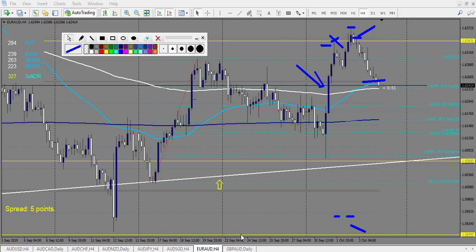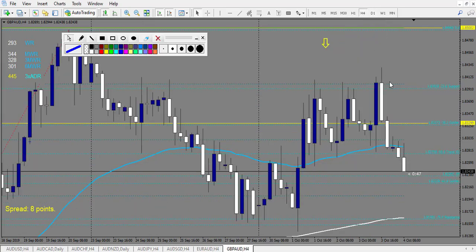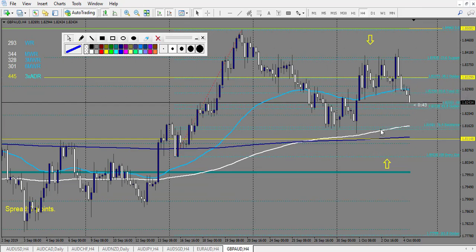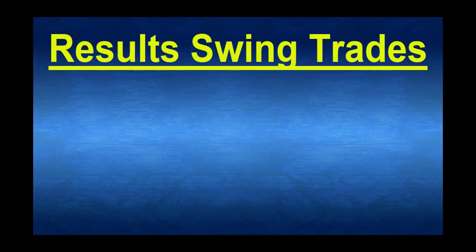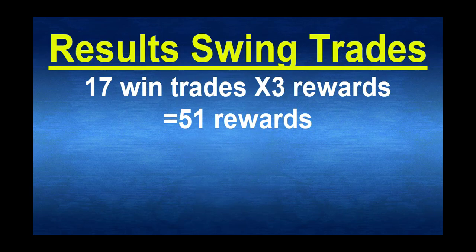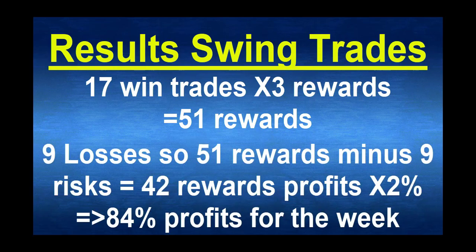GBP/AUD: it's ranging the whole week - no trade. Eventually you could have taken a loss here on a very nice pin bar going down, with power going down. The railroad track after didn't retrace - it's a big body candle so I wouldn't advise the breakout. I count only one loss and no win - worst case scenario as usual. Results for swing trades: 17 wins times 3 reward equals 51 reward, and 9 losses equals 9 risk, so 51 minus 9 equals 42 reward times 2% equals 84% profit for this week.